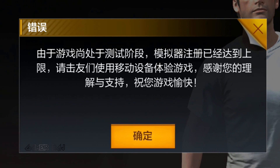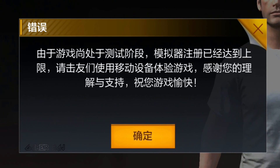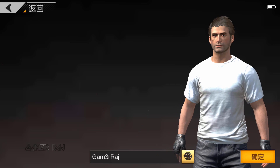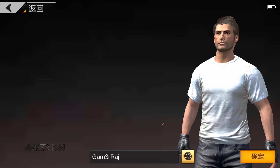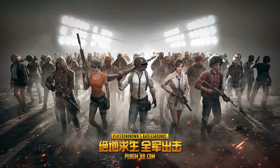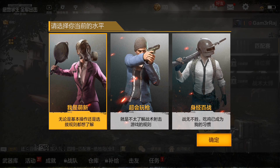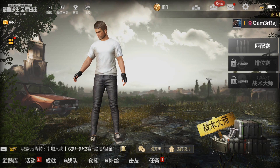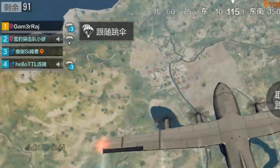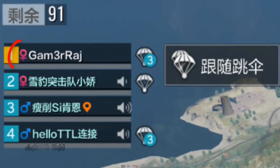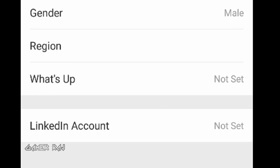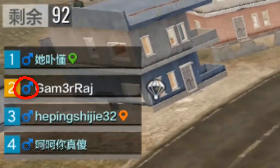There is another issue: you cannot create a profile from the emulator. For this, use your mobile device. Now you can login and start playing the Timmy PUBG game from the emulator. The gender icon within the game can be changed by selecting the gender in the VChat or QQ account.